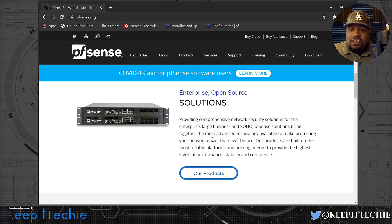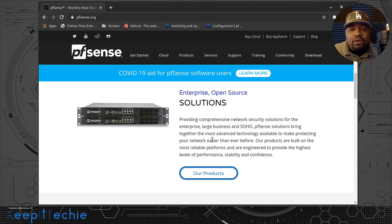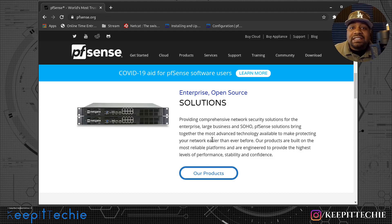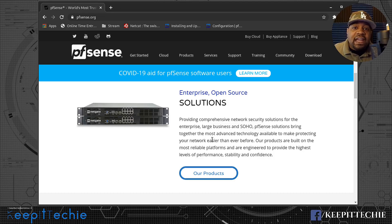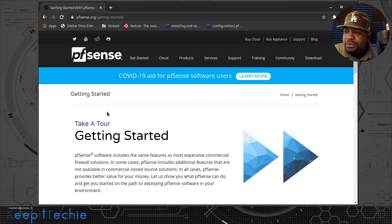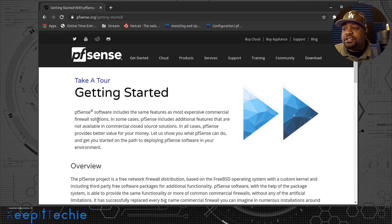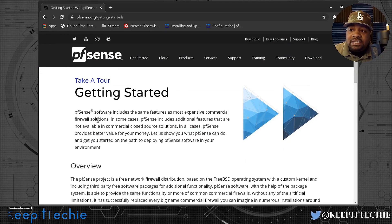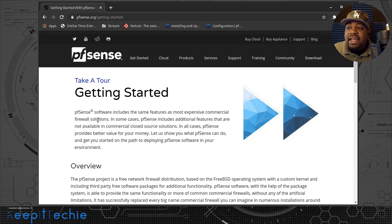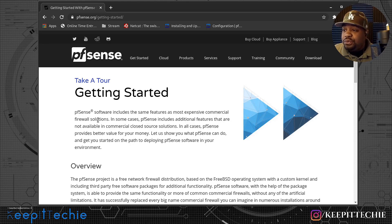That's why I wanted to put it on my channel — they have their own distribution that you can install on pretty much anything. It's made to work on even older computers, so you can repurpose an old computer and set this up as a firewall for your enterprise network, because it's the software that does all the magic. The hardware is only needed based on the amount of nodes on your network. PFSense software includes the same features as most expensive commercial firewall solutions, and in some cases includes additional features not available in commercial closed source solutions.